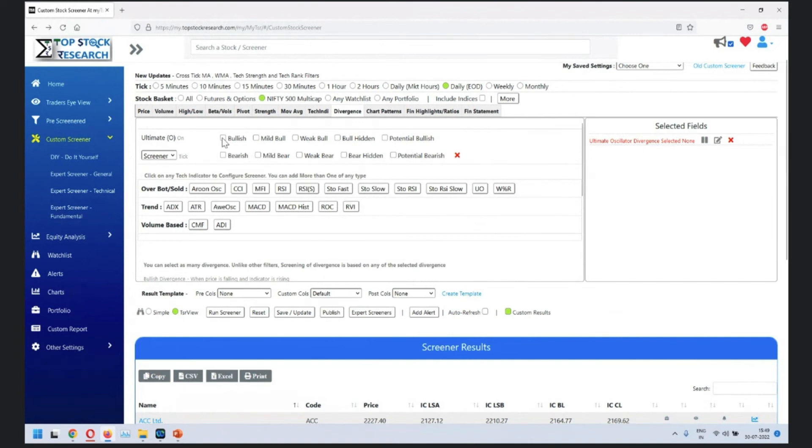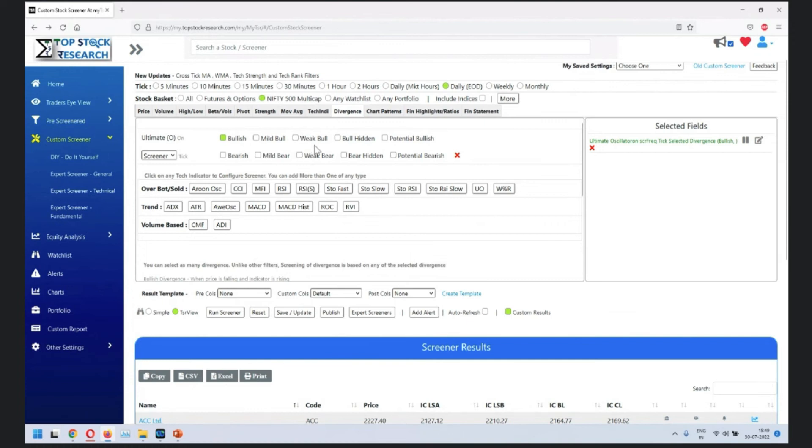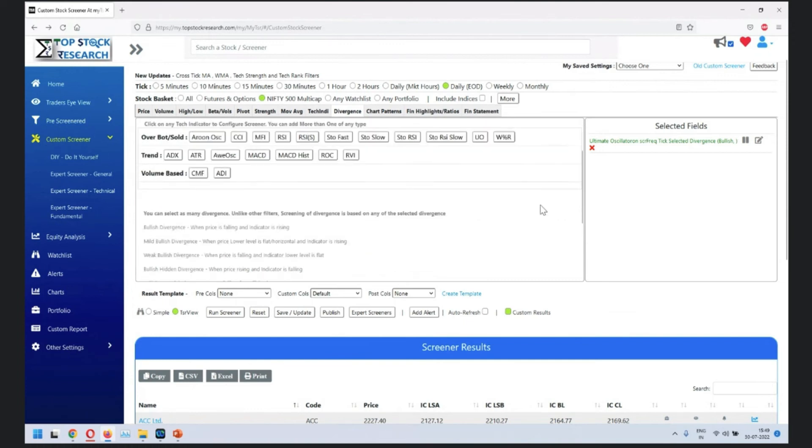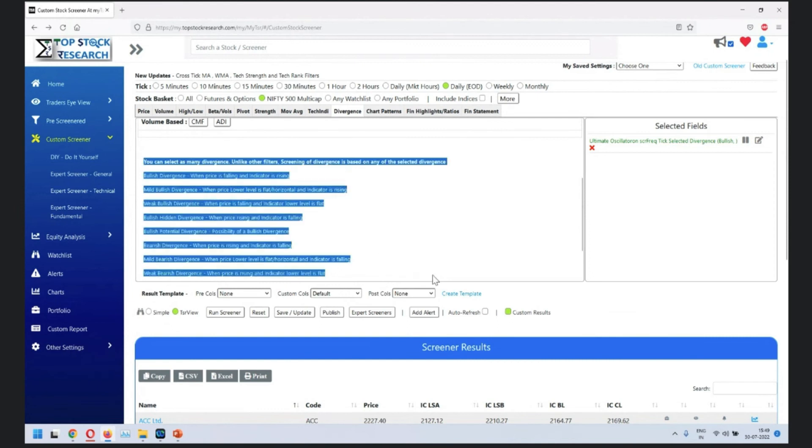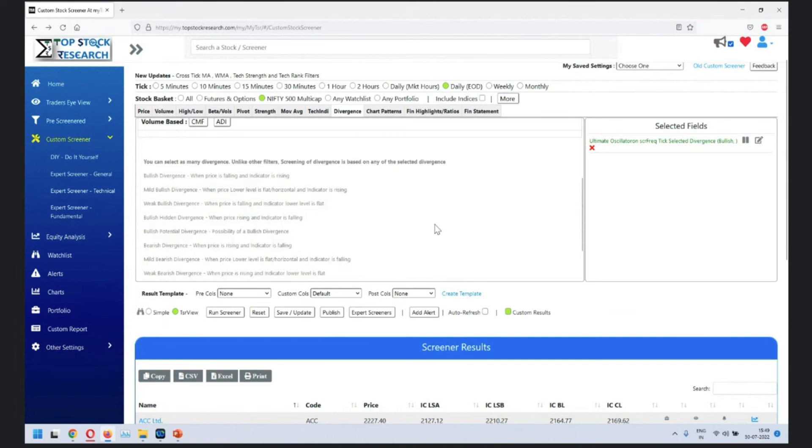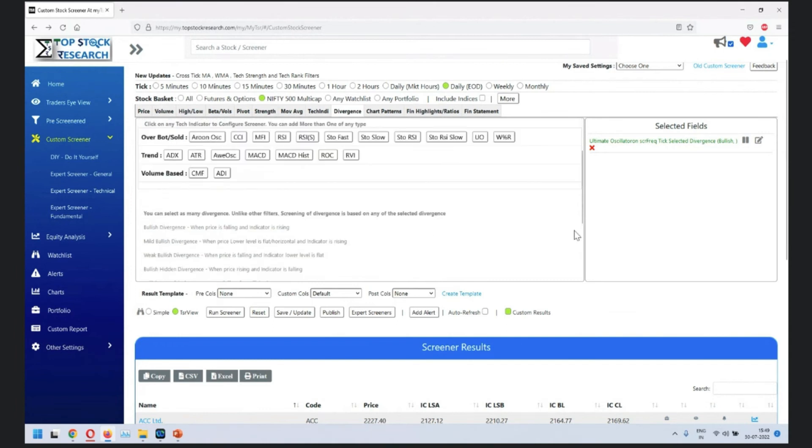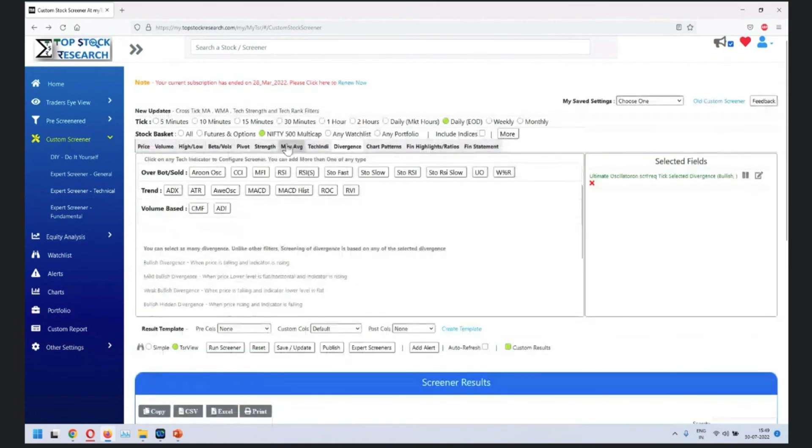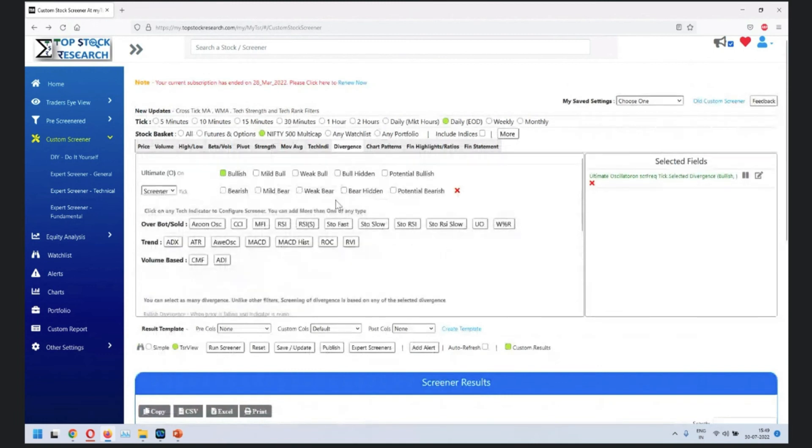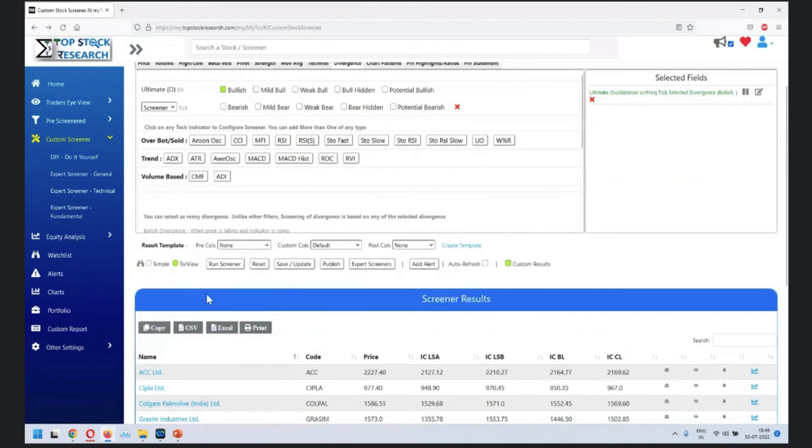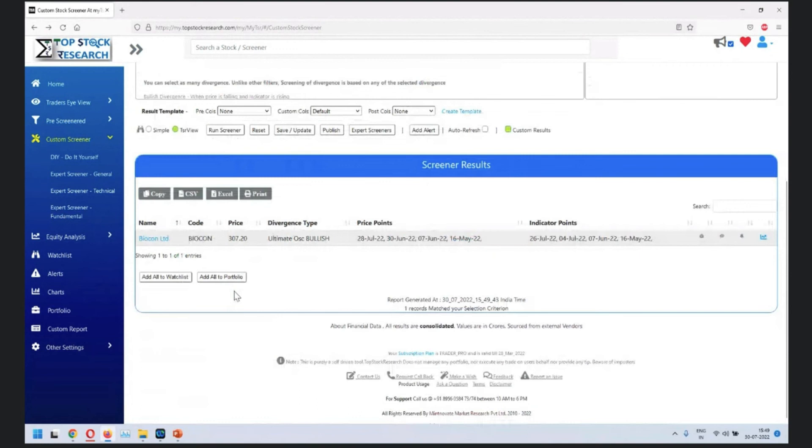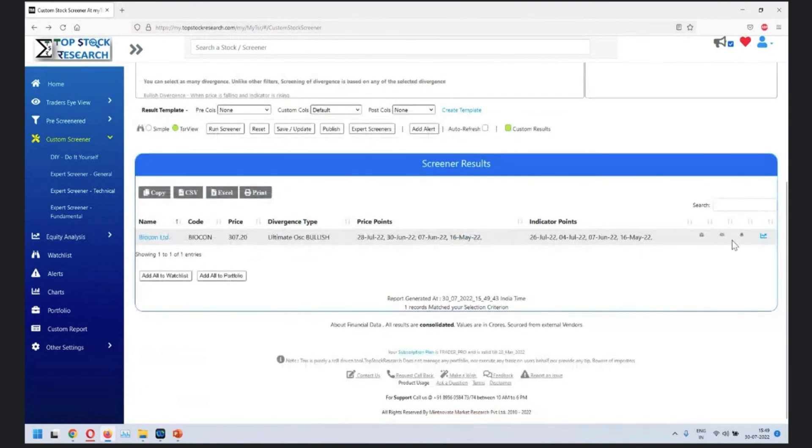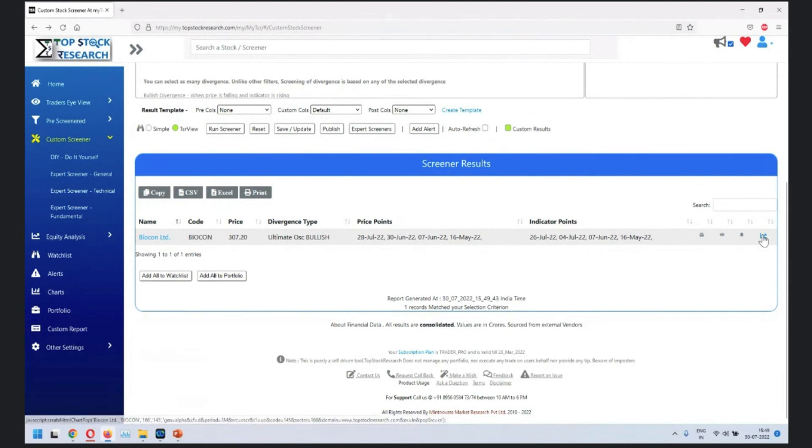For the simplicity of the session, I'll take one bullish divergence. You can choose multiple together. So this screen is where you can choose multiple different things: bullish, bearish, weak, hidden, potential. A brief write-up is here which will give you a basic idea. Otherwise, there are a lot of literature available on internet where you can read these things and make best use of this divergence. So when you click on the bullish divergence using ultimate oscillator, run it. So Biocon, sorry, not Bitcoin. I'm saying Bitcoin. Biocon.